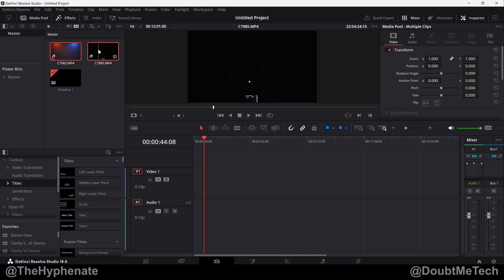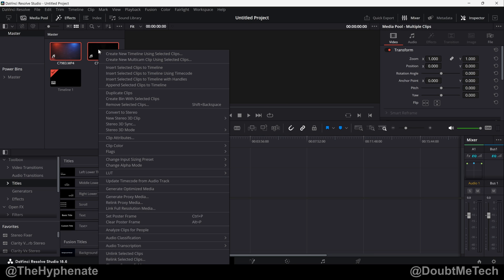Select whatever clips you want. Right-click, go down to audio transcription. Go to the right where it says transcribe.